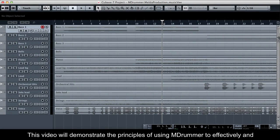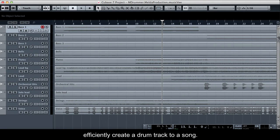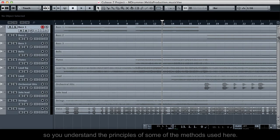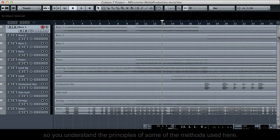This video will demonstrate the principles of using MDRUMMER to effectively and efficiently create a drum track to a song. It is important to watch the MIDI command method tutorial prior to this video, so you understand the principles of some of the methods used here.